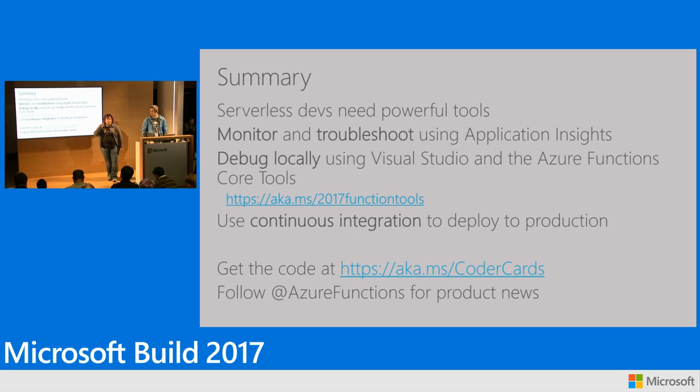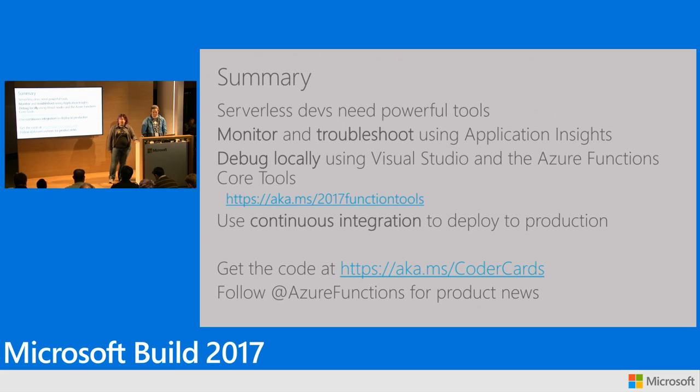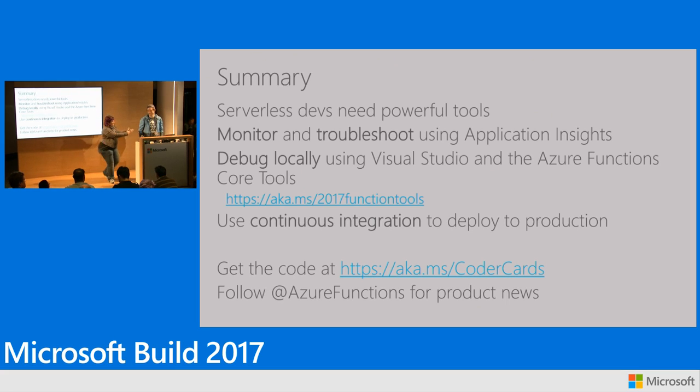Now, you can get the same code here, make your own CoderCard generator at aka.ms slash CoderCards. And we encourage you to follow our Twitter handle for product news. Thank you. Thank you, Chris.